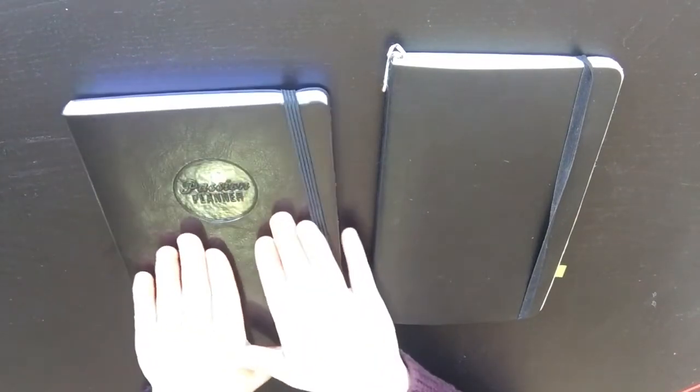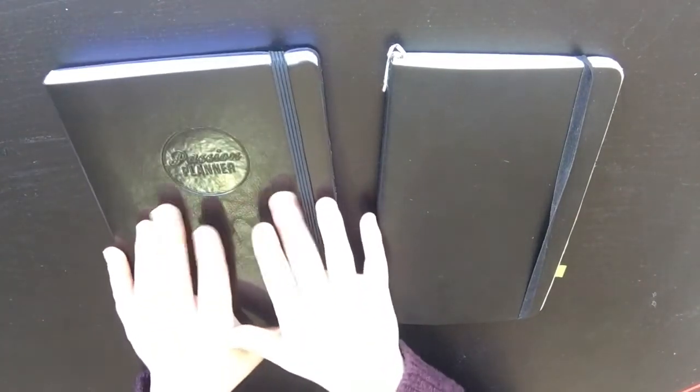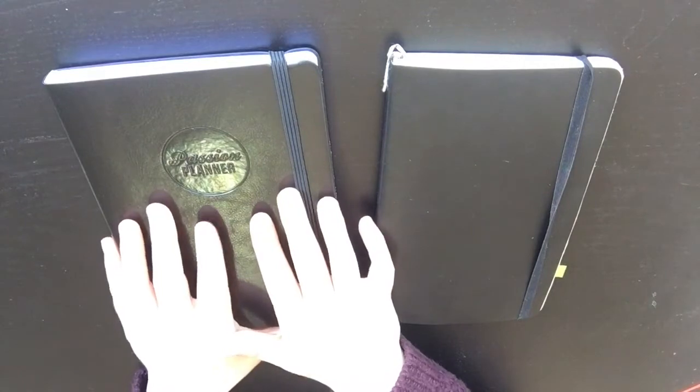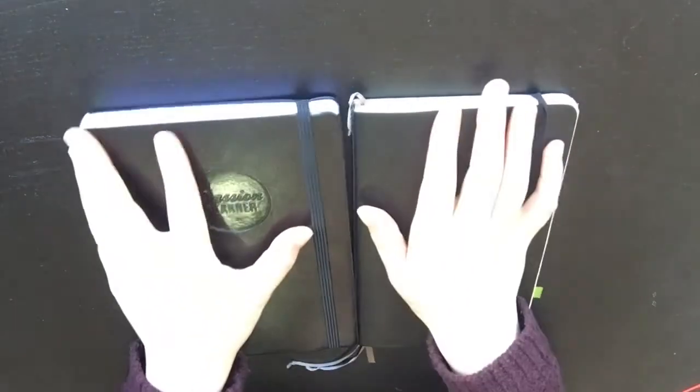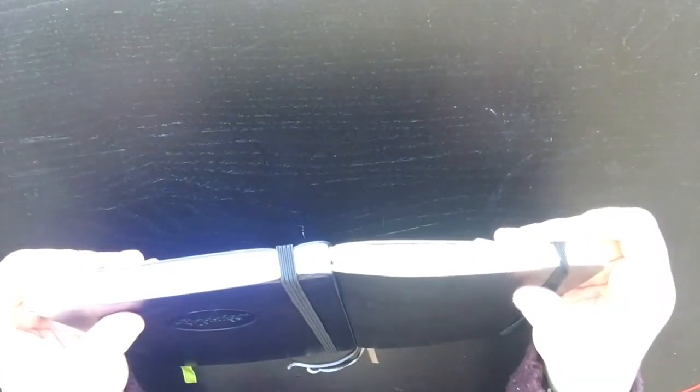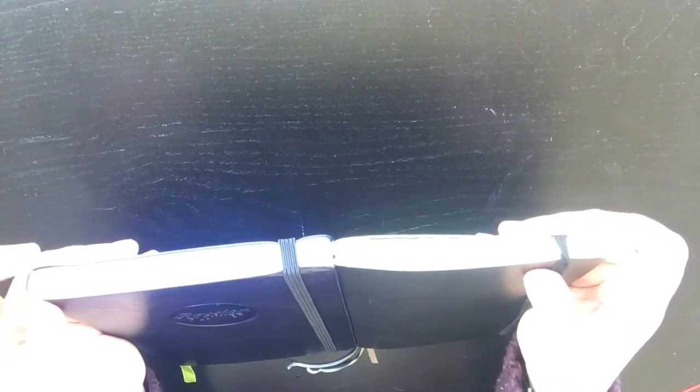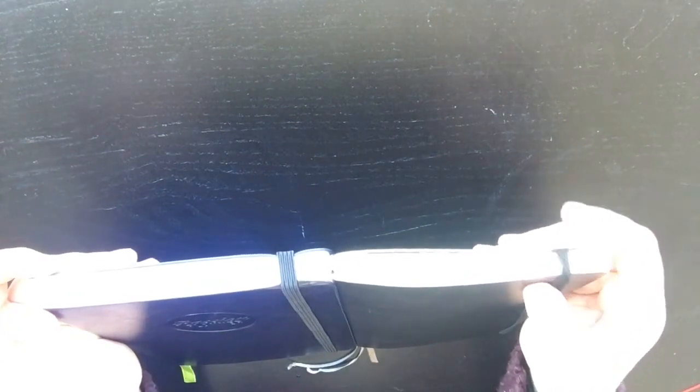It's got the elastic clasp and I really like the feel of the cover. It's kind of like faux leather and it just feels really nice, really sturdy. I'll do a thickness comparison. So that is with it against my Moleskine.